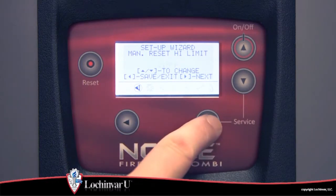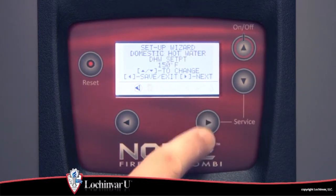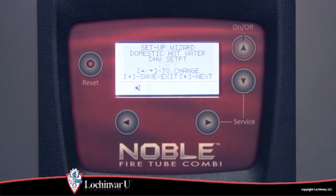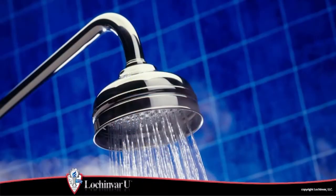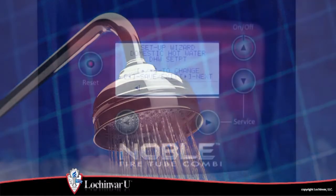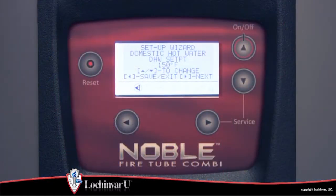The eighth parameter visible is domestic hot water set point. During a domestic hot water heating demand, this will be the set point temperature generated by the unit.